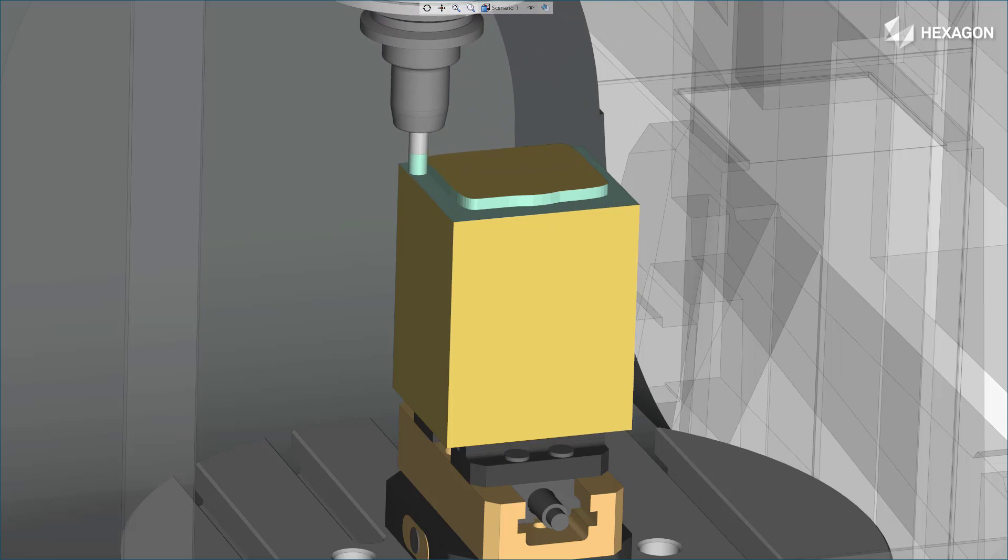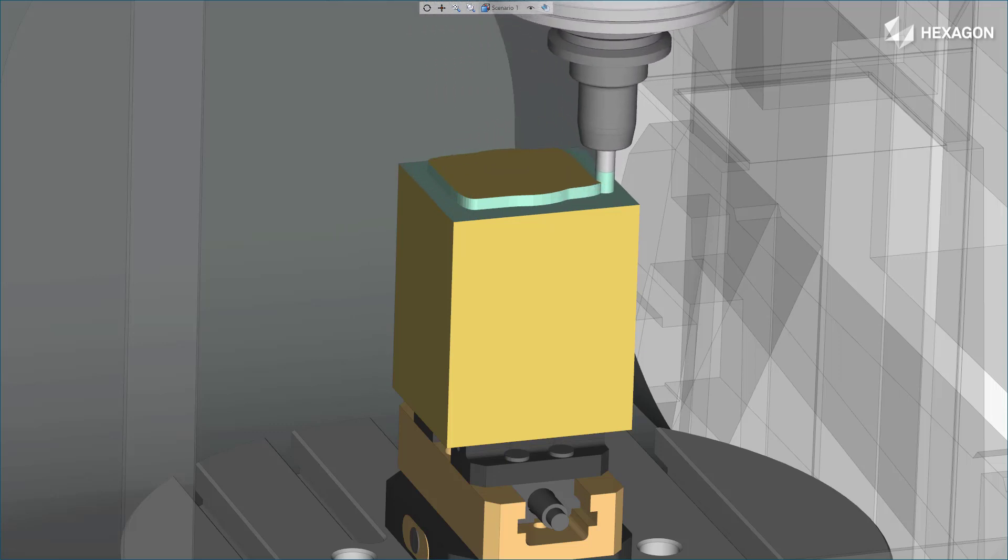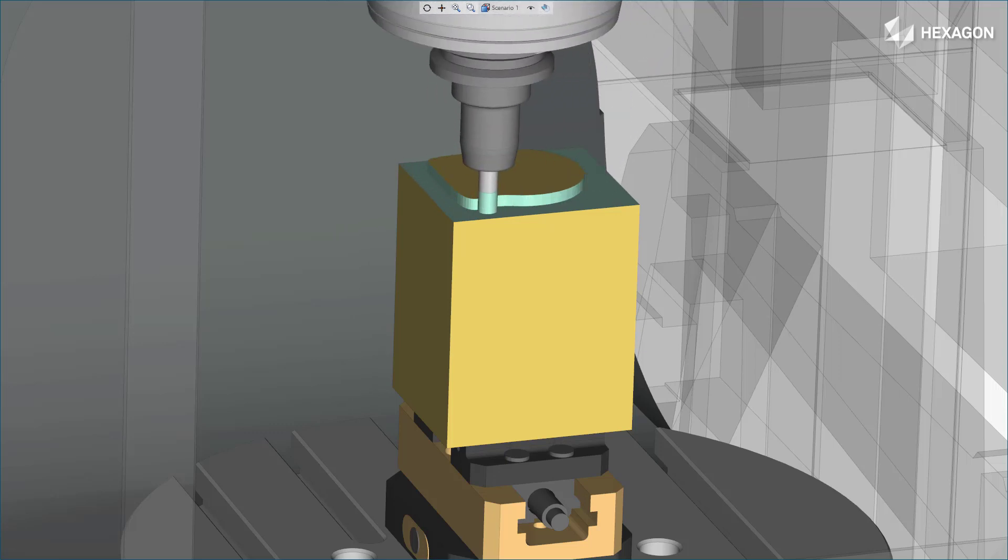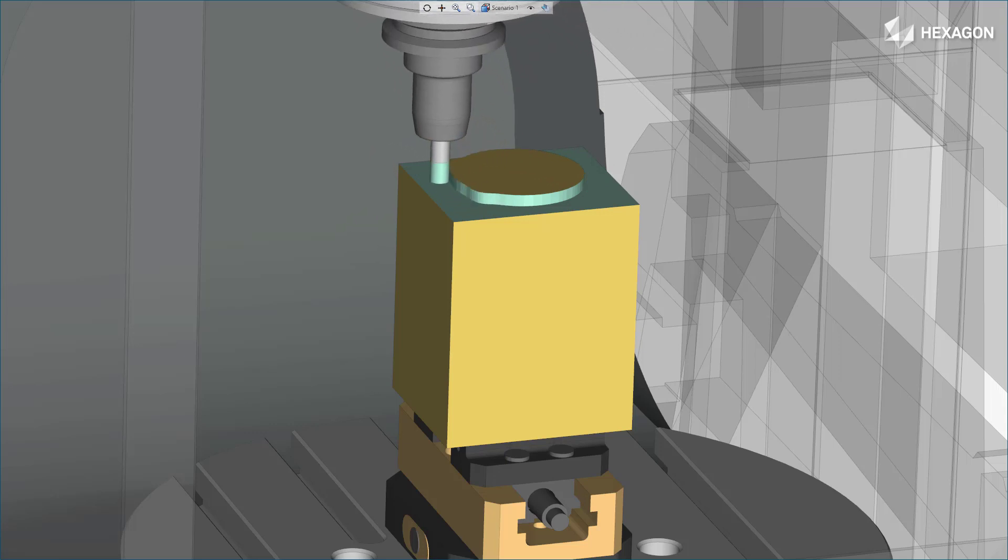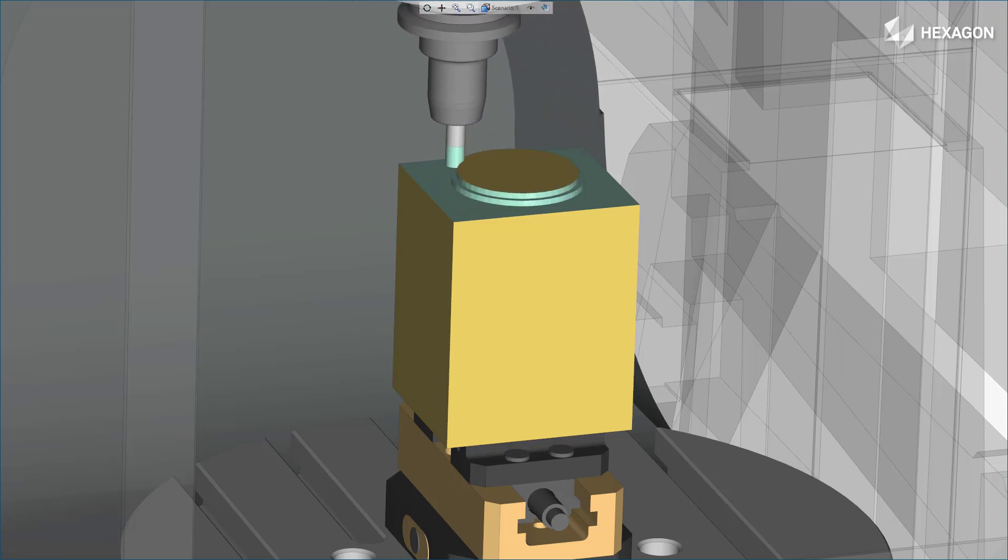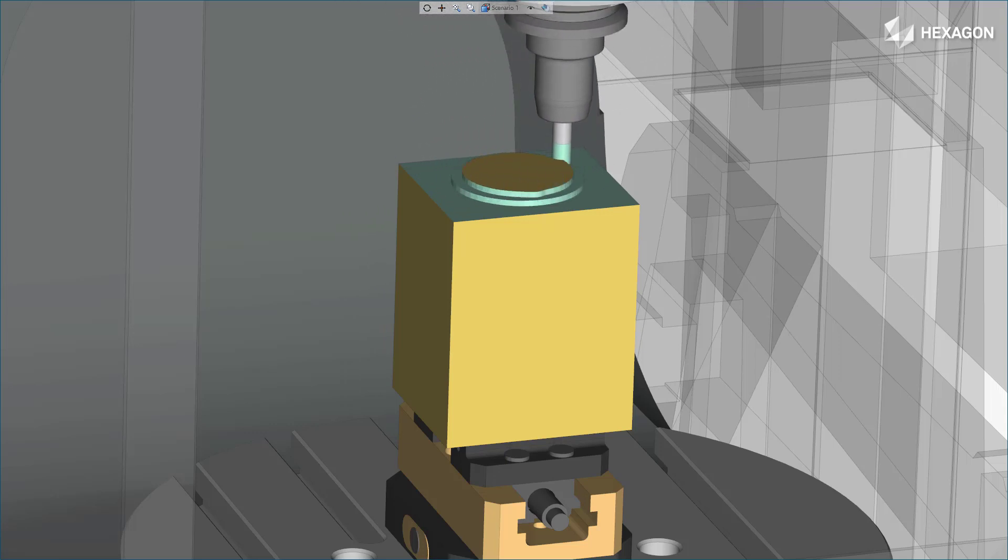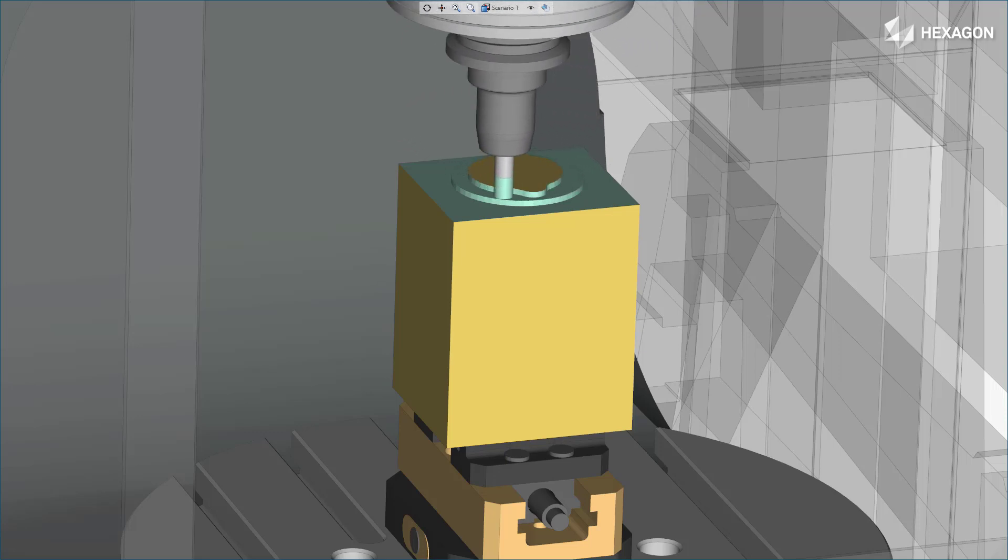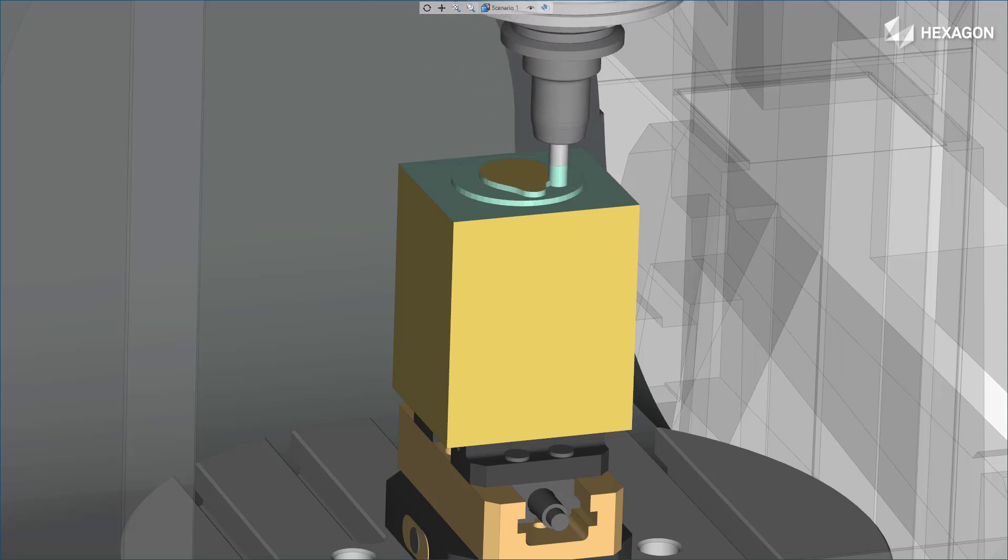The hybrid strategy prioritizes keeping the tool engaged in the material to minimize costly repositions and machine tool deceleration, resulting in reductions in cycle time of up to 40%. Preventing repeated tool engagement on outside edges also drastically improves tool life.